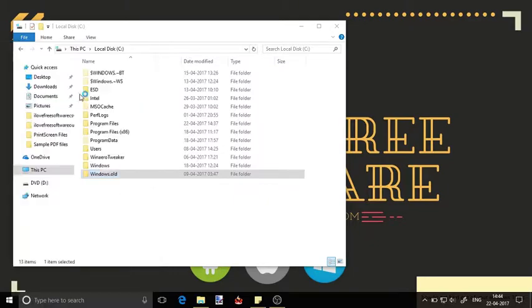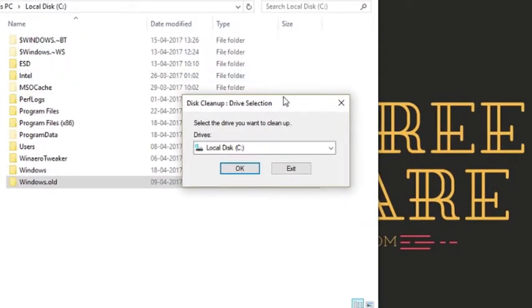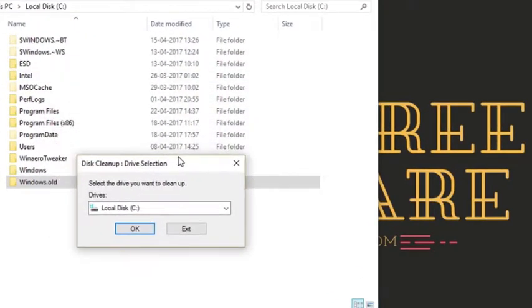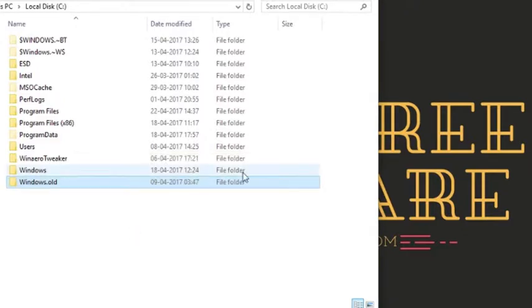A pop-up will appear and here you need to select the drive where Windows is installed and click on OK.